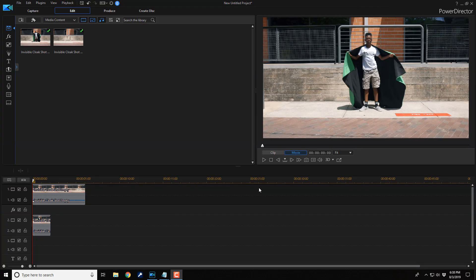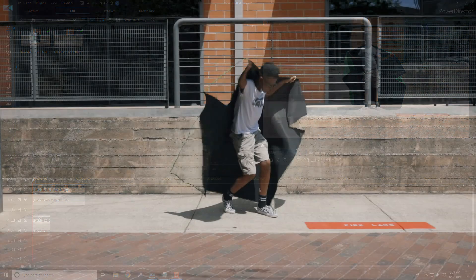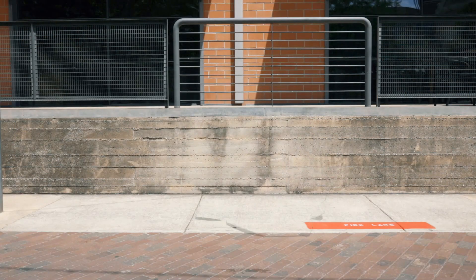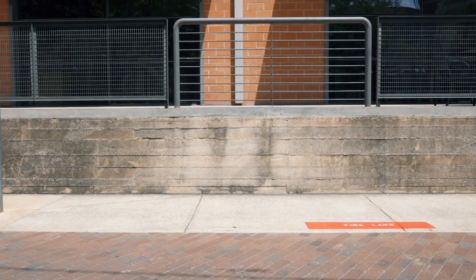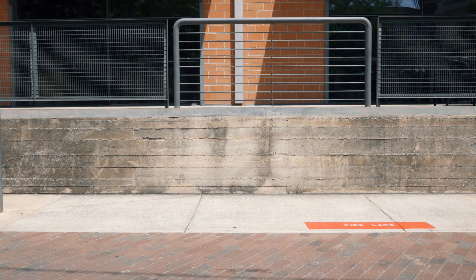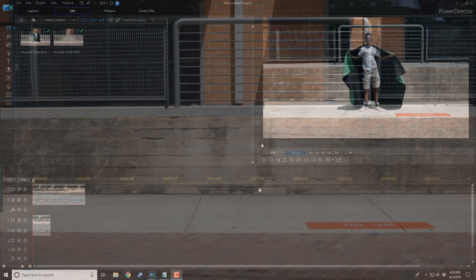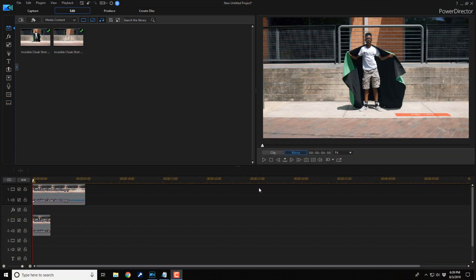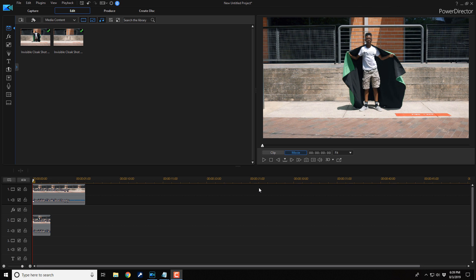Here we are in PowerDirector 17. The invisibility cloak effect is one of the easiest special effects to make while adding significant value to your production. In this video, I'm gonna show you how to make the invisibility effect for your videos. Let's get invisy with it.